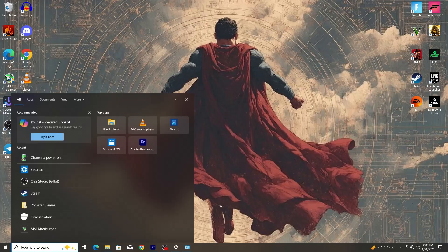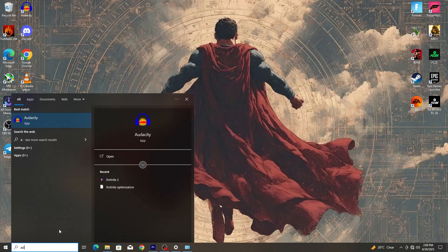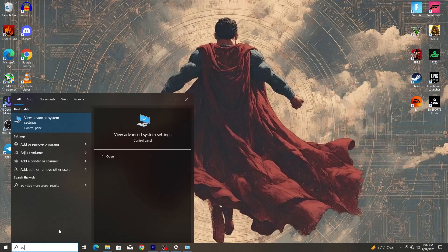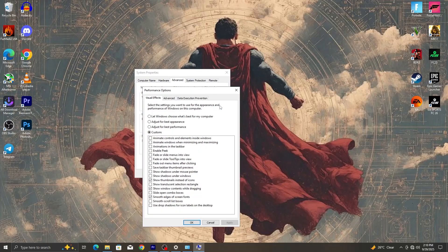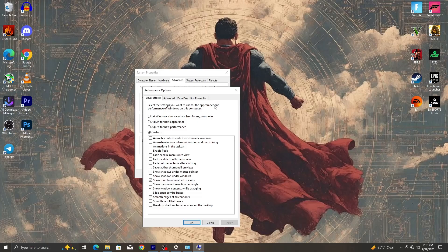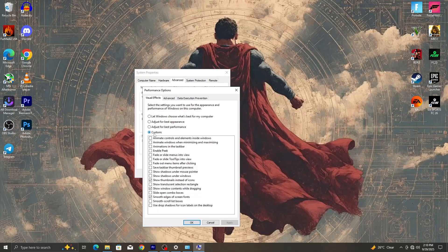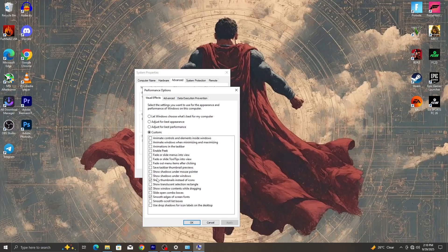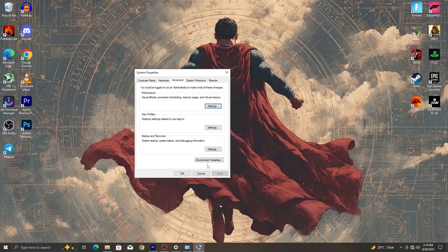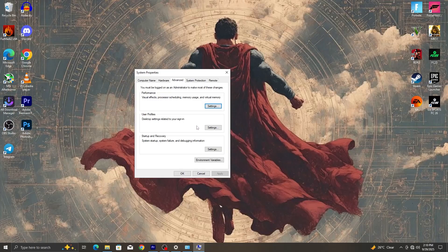So for the next thing we are going to do is that we are going to de-animate Windows. We're going to search and type advanced system settings. In advanced system settings there's a section called performance. We are going to click on settings inside that performance section. Normally when it is opened it will be on let Windows decide or adjust for best appearance. What we are going to do is select custom. When you select custom everything will be off and then we select only these three which are show thumbnails instead of icons, show window content while dragging, and smooth edges of screen fonts. These are all we need.